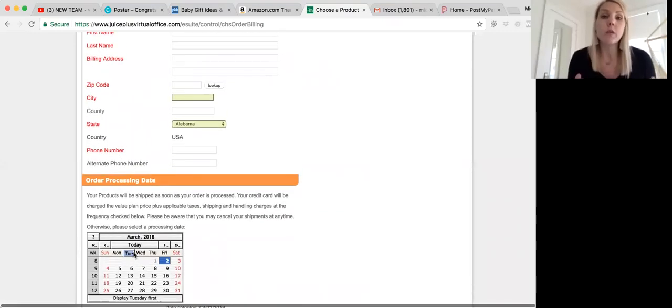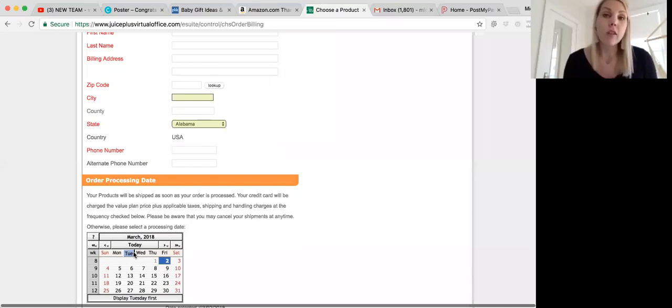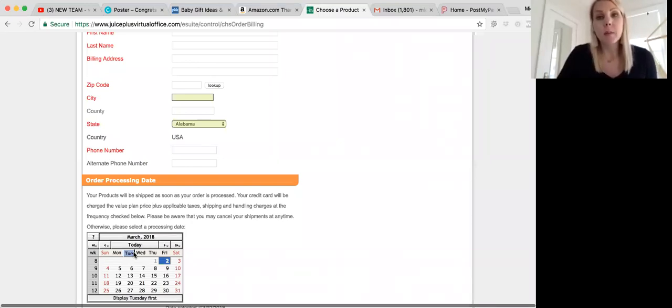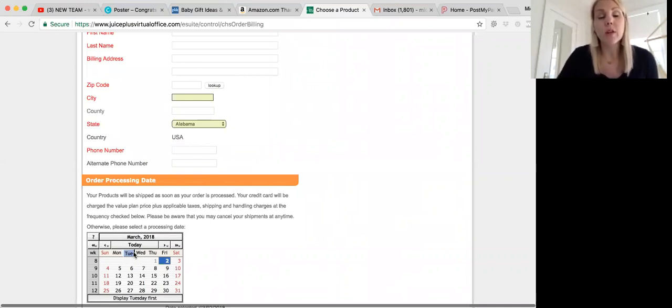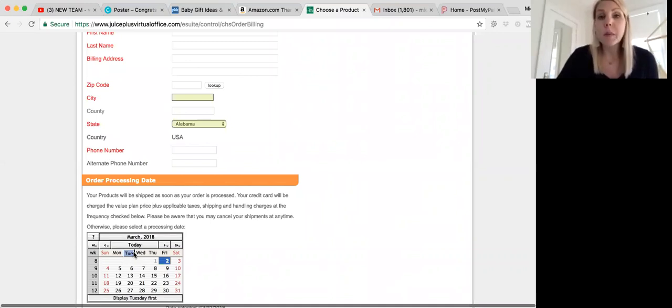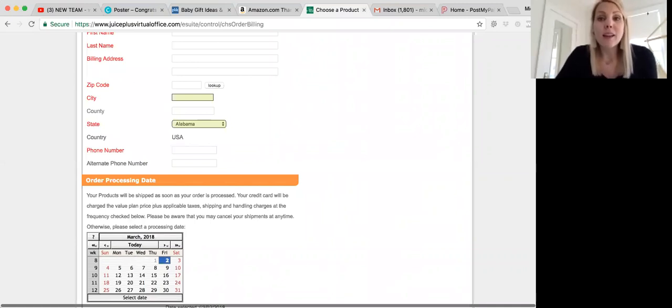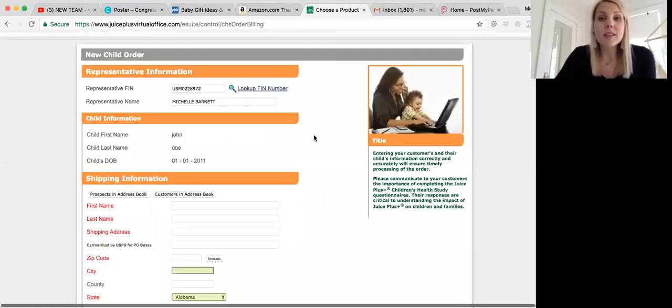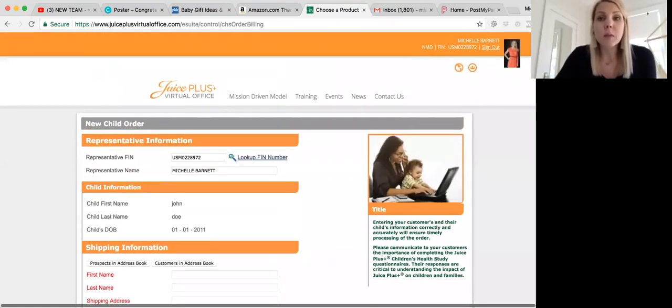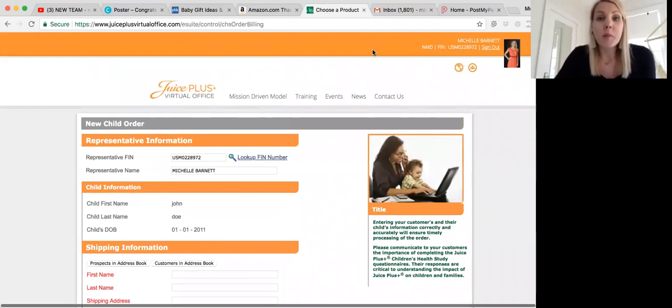On the next page, you would just simply verify that all the information looks correct and then submit the order, and you will be done. If it's a brand new person that's ordering from you, you'll want to save their name and information to your address book. If it's a repeat customer, then you won't need to do that. So that's how you place a Children's Health Study order. It's super easy and simple, and we hope that this video is helpful.